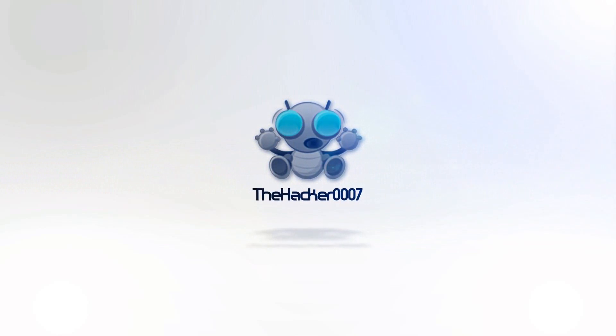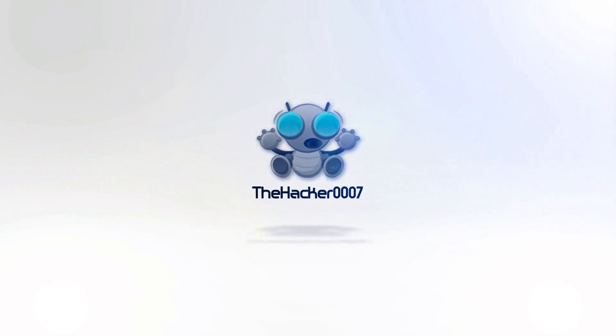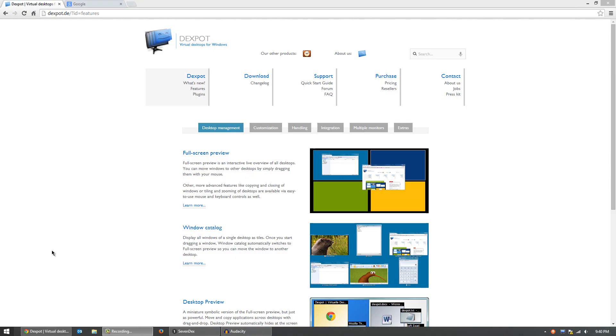Hello, it's Dr. 007, and in today's video I have a cool program for you guys called Dextpot. This is a virtual desktop program for Windows. What it basically does is it allows you to create virtual screens on your one screen and simply switch between them for the ultimate multitasking setup.